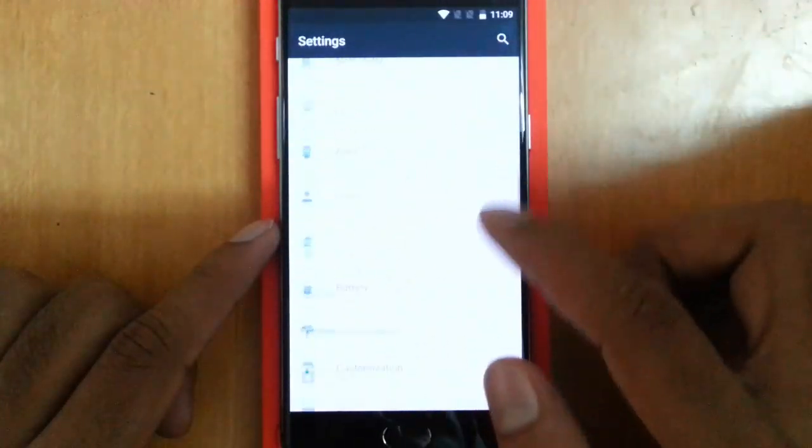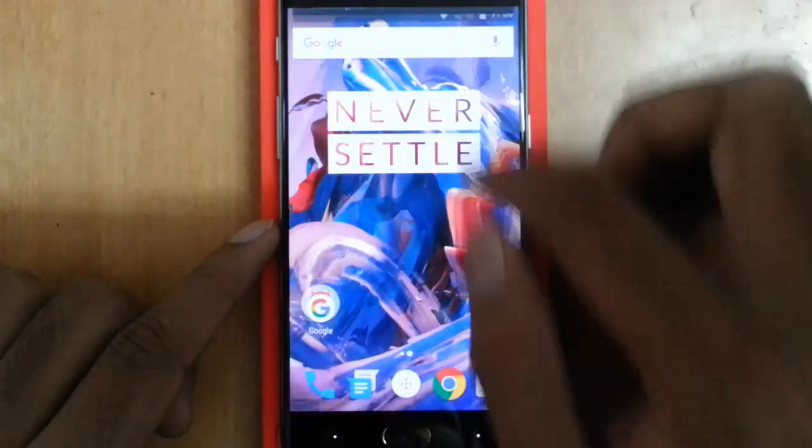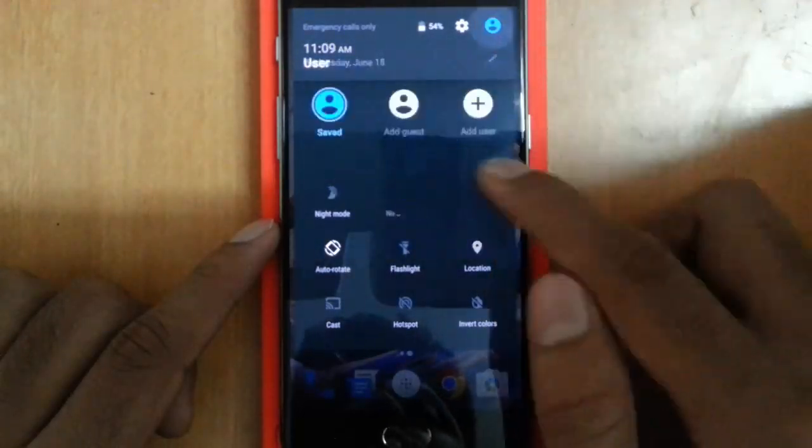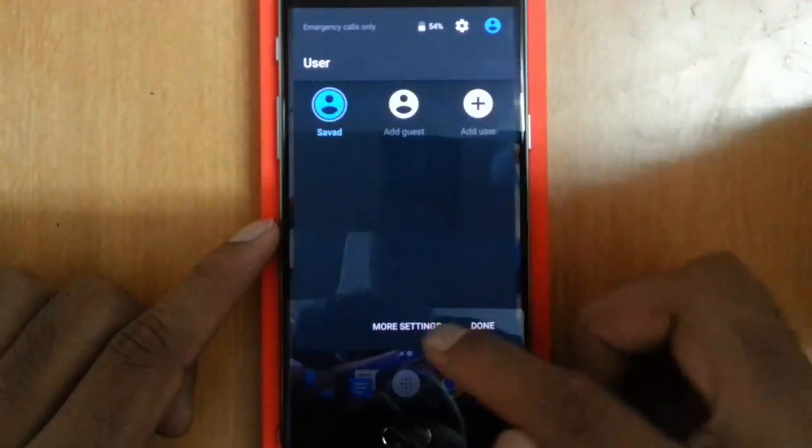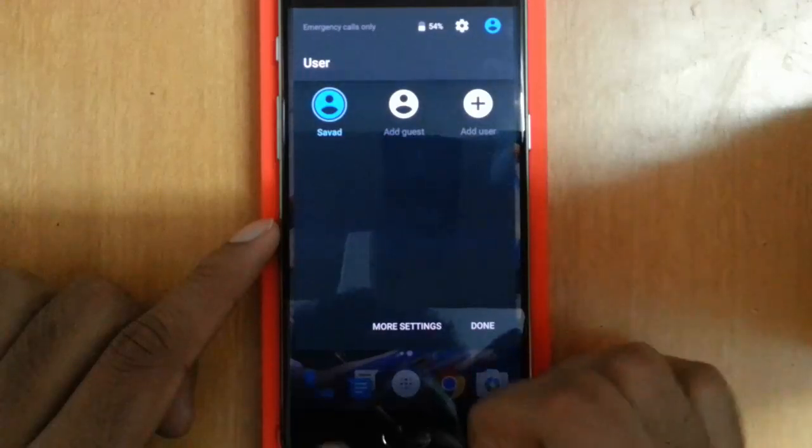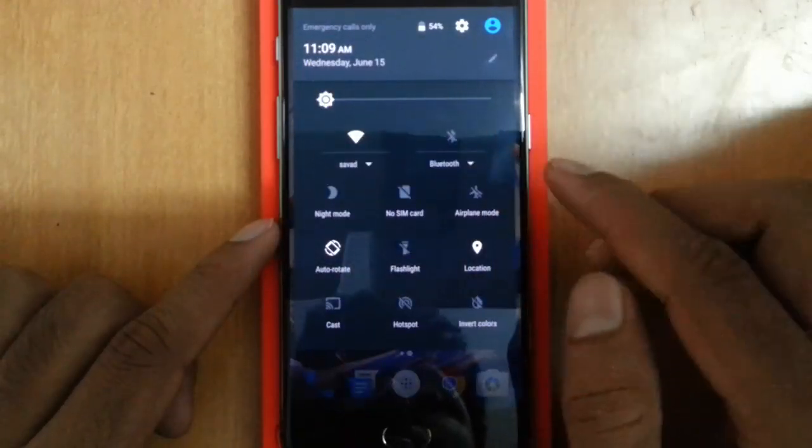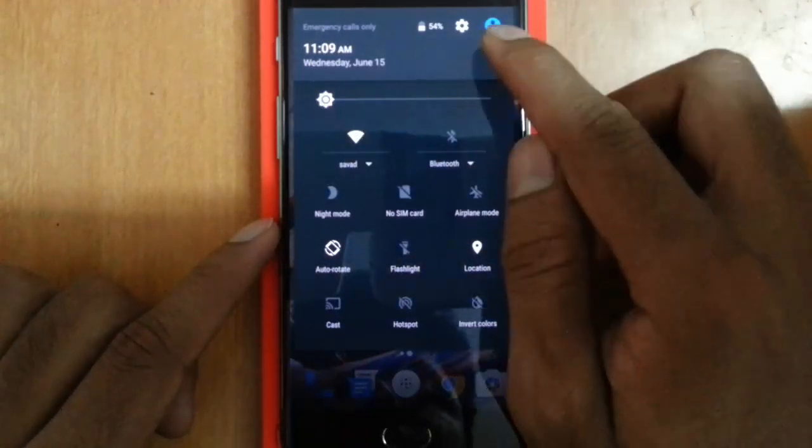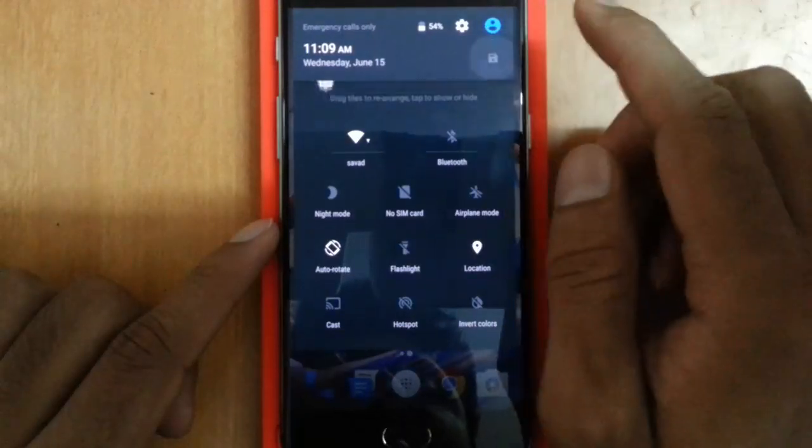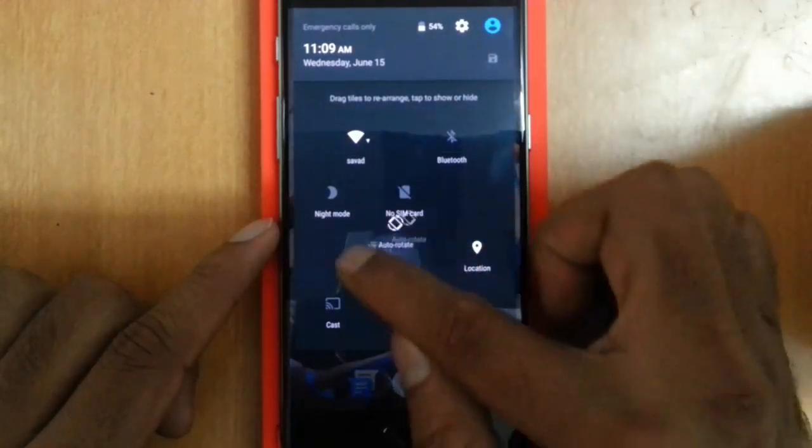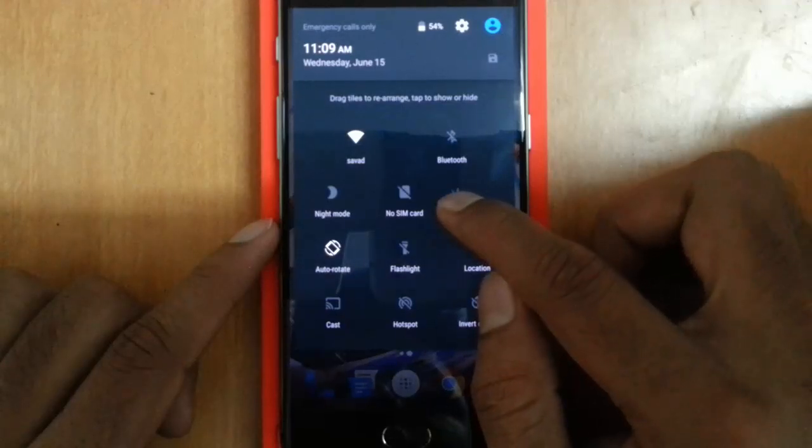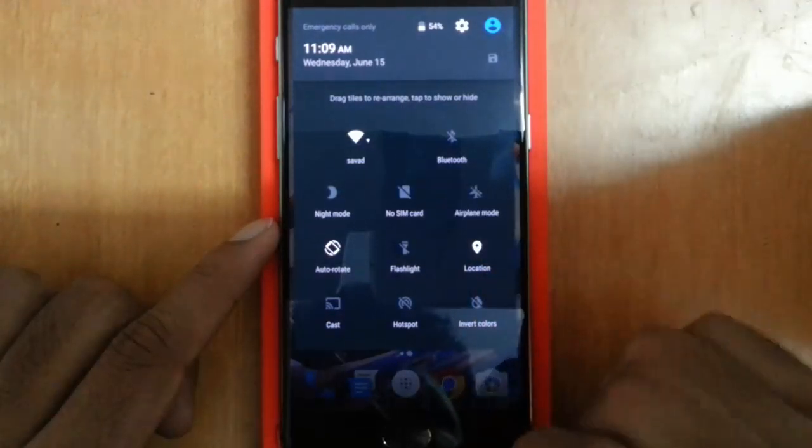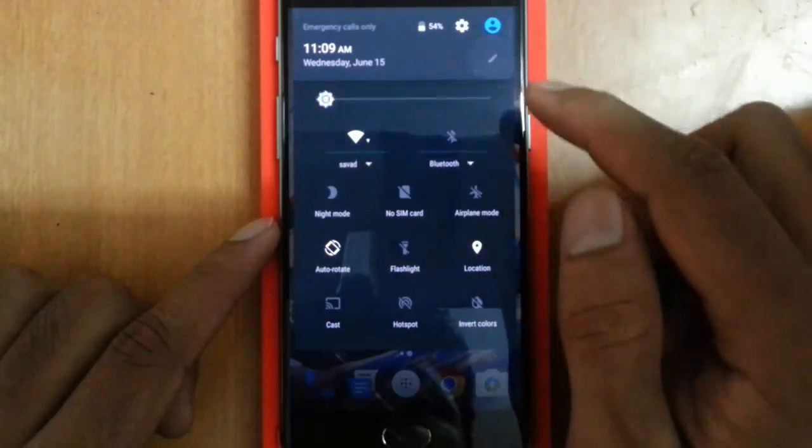If you click on the settings, I can see the settings, and then here is the change user option. You can see all the regular toggles here. If I want to edit the toggles, I can click on edit here and then I can move the toggles wherever I want.